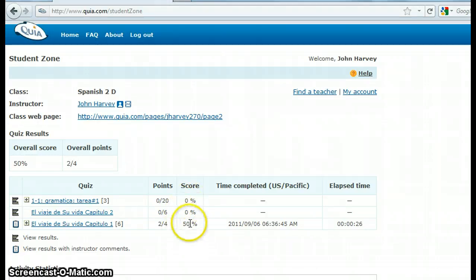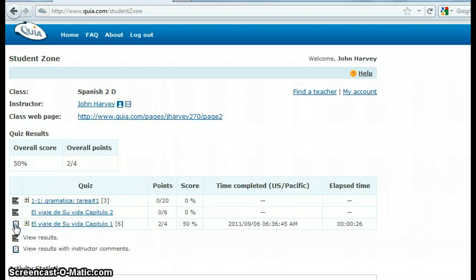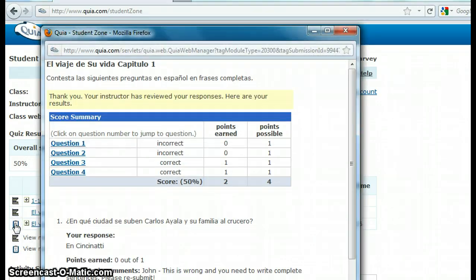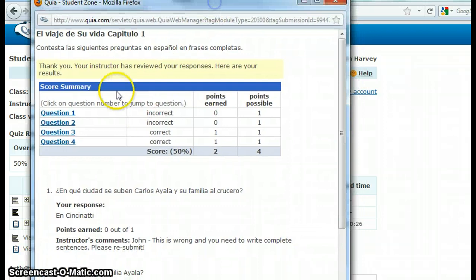So if you have anything less than 100%, what you need to do is come over here and click on the left — there's going to be a comment that says 'View Results with Instructor Comments.' Click in there and a little window pops up, which is kind of handy.